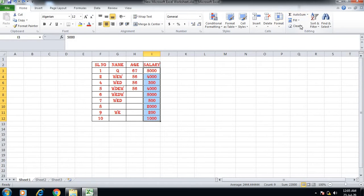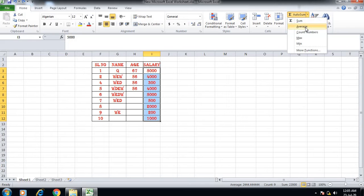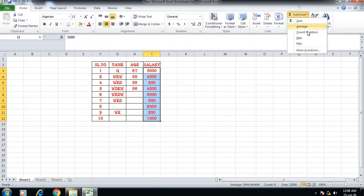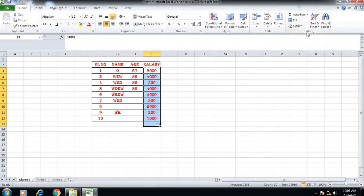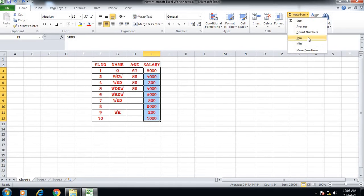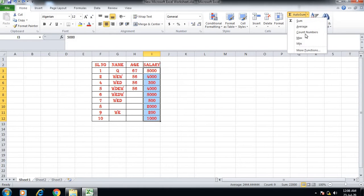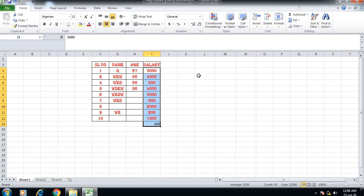The second option is to select the average value. You can also get the count of numbers. The minimum and maximum values can be obtained as well. These functions provide statistics for the selected cells.